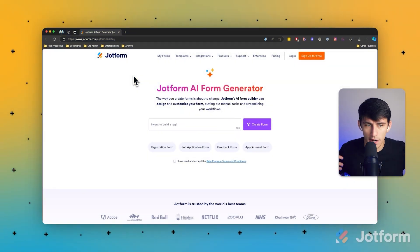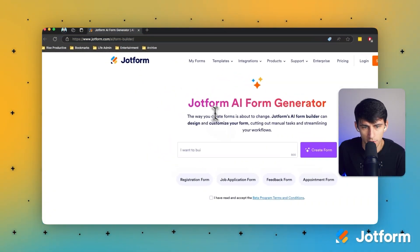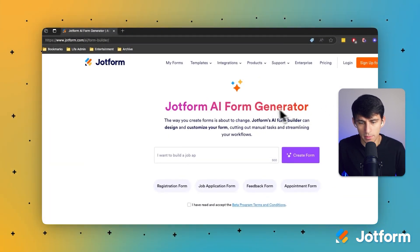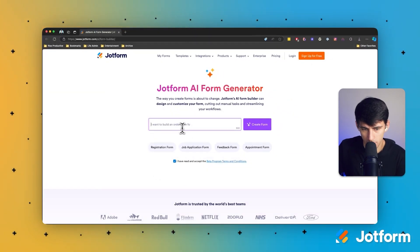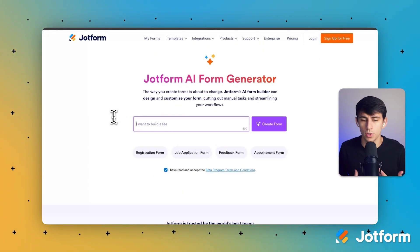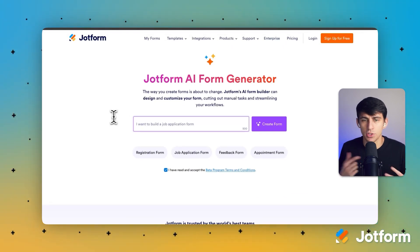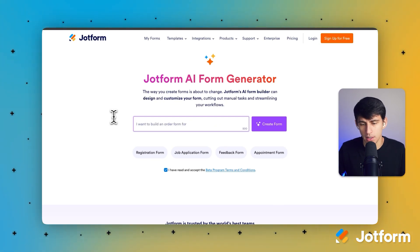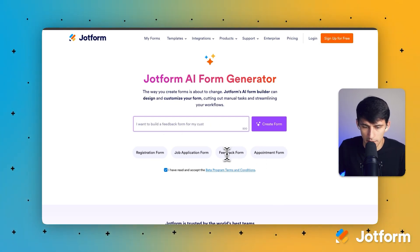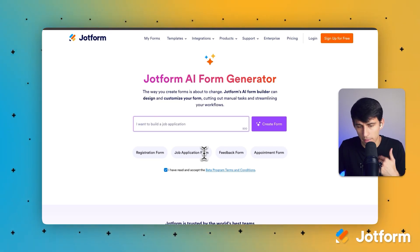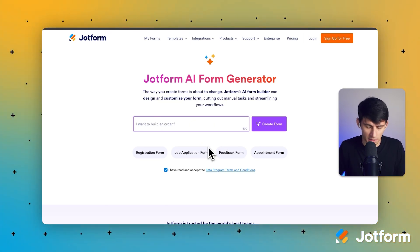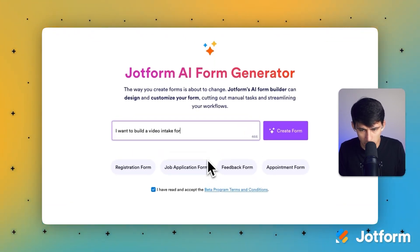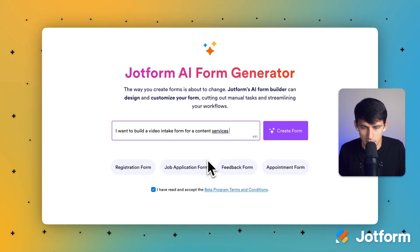We have this really cool feature in JotForm — if you go to the link down below you'll find the JotForm AI Form Generator. Many times you want to build a form and the templates just don't quite fit, but here you can actually create a form by typing in a prompt. For example, I want to build a video intake form for a content services business.